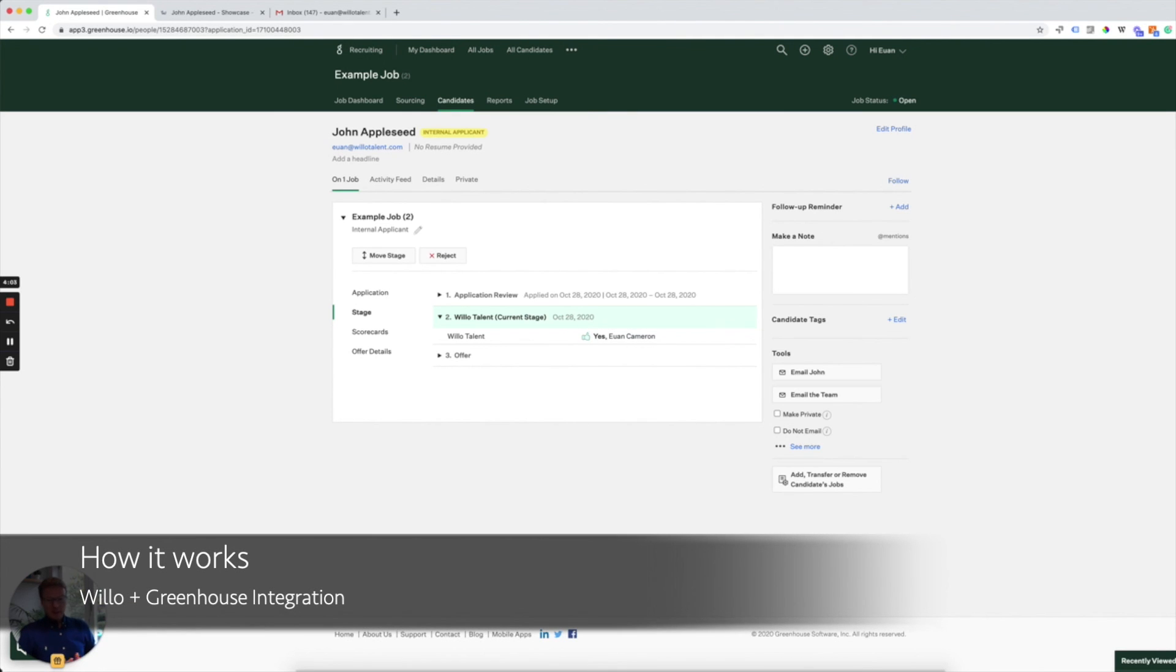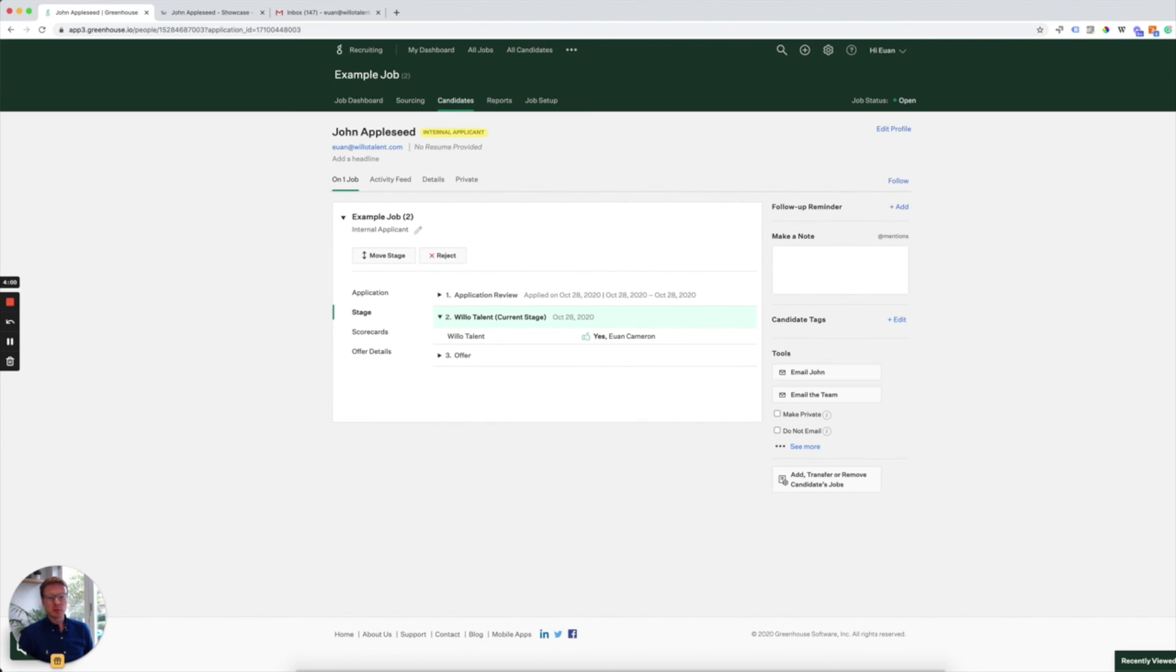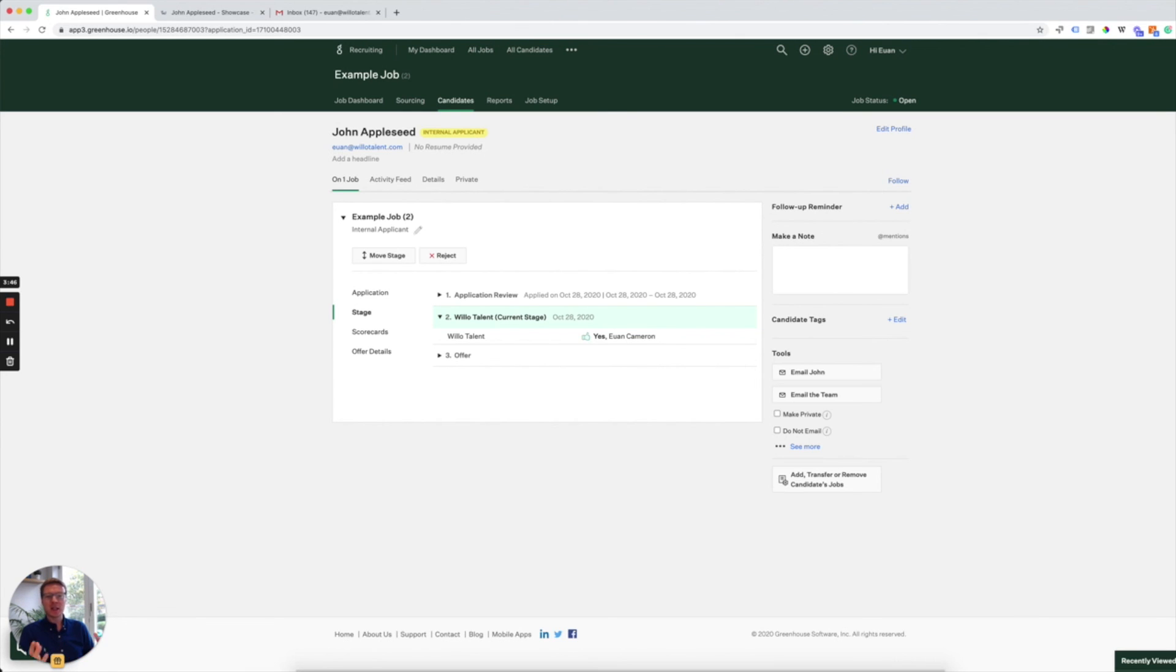So very simple how it works. The information is shared between Greenhouse and Willow and is securely transmitted and stored. Willow sends all the available job interviews to Greenhouse as well as the interview status and showcase links. That's the link that you just saw there. Greenhouse then shares candidates' names, email addresses and phone numbers to enable the invitation to go out to the candidate.